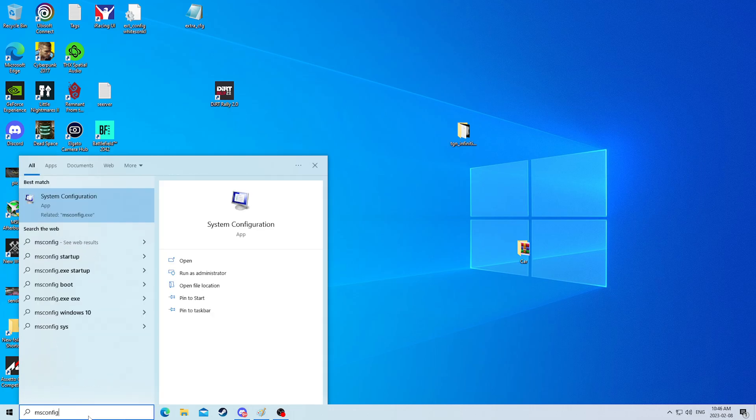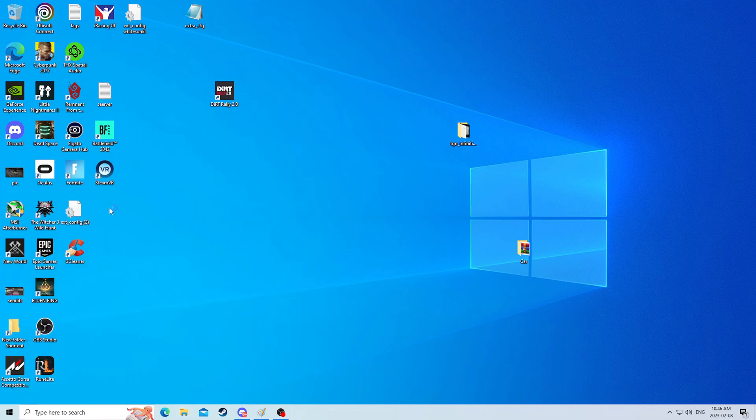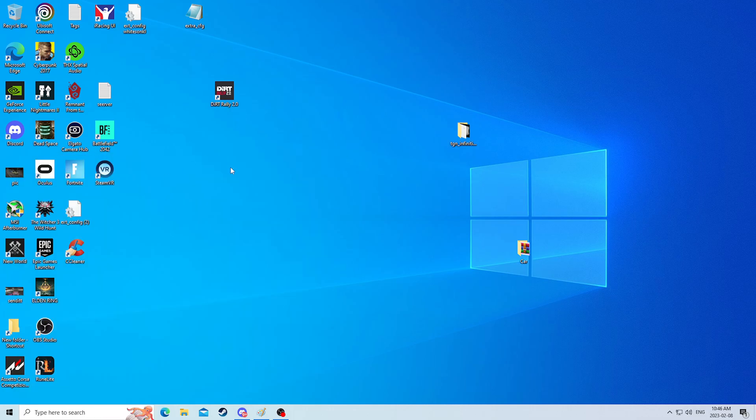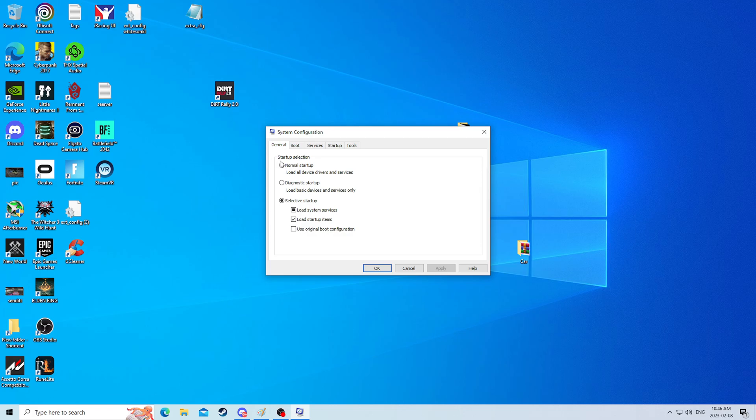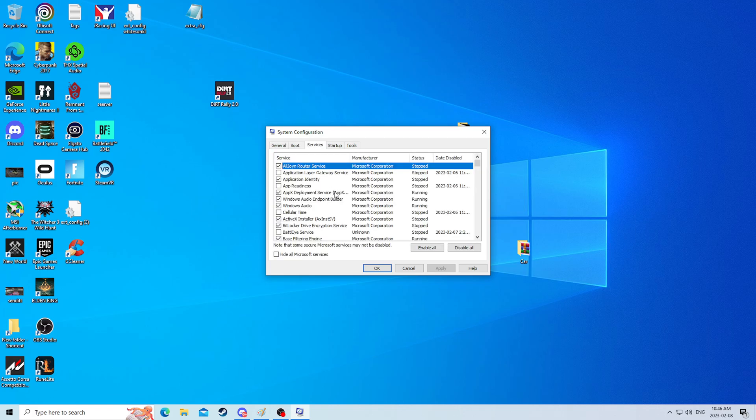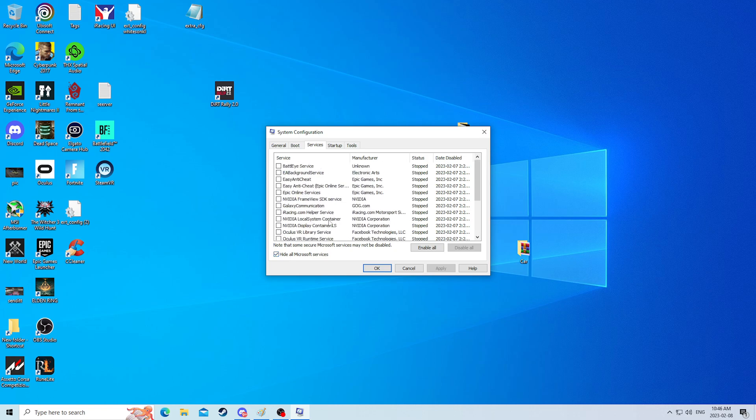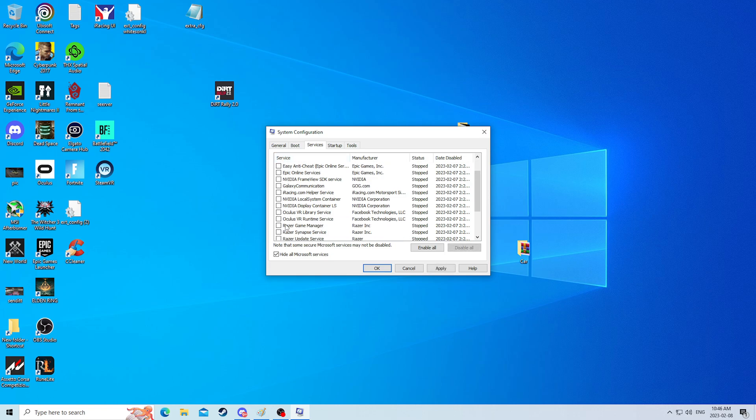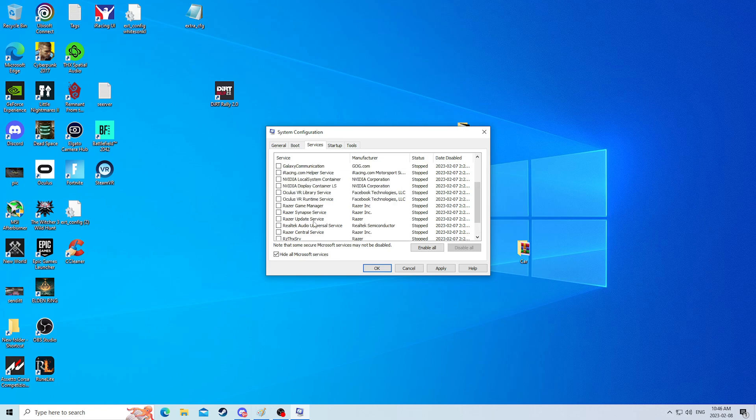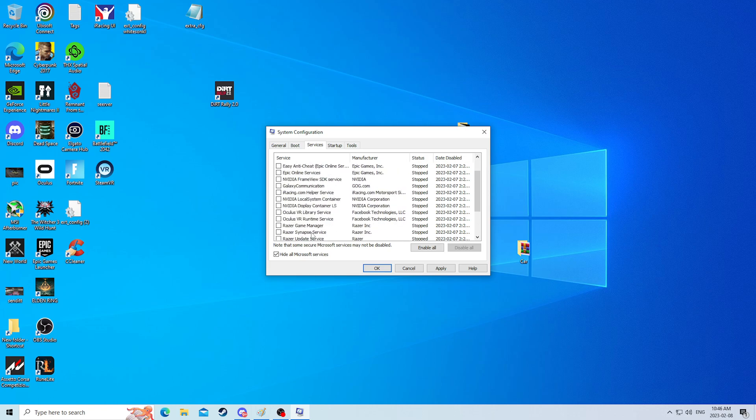One thing I did want to mention, which is a recap from yesterday, is the msconfig. I just wanted to revamp this and hit hide, and show you guys that these should be unchecked. Everything should be unchecked to not be running when your PC is starting up.